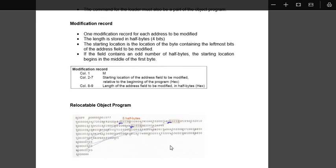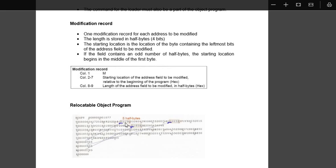From this diagram we can see how it looks in the object program, it is mapped from here. We see the address over here and the length over here, it is mapped to the address. So this is how relocation of program is done.